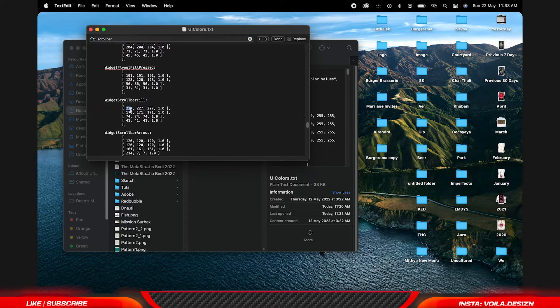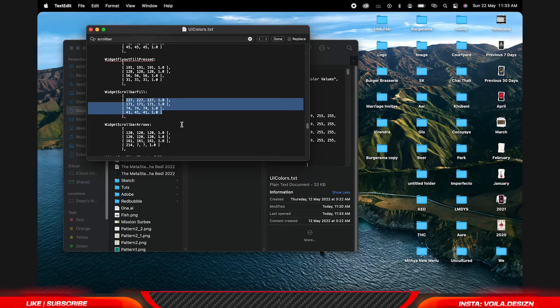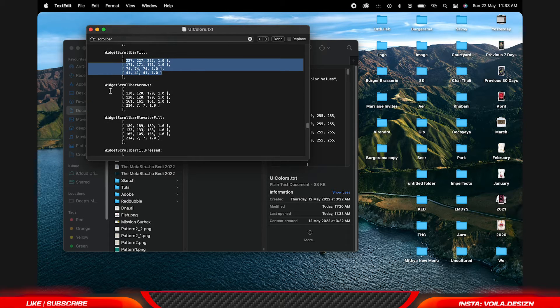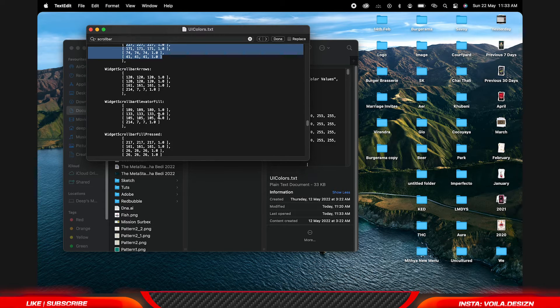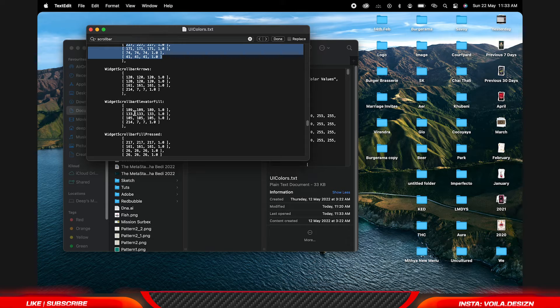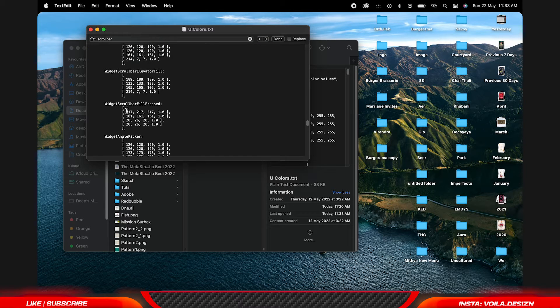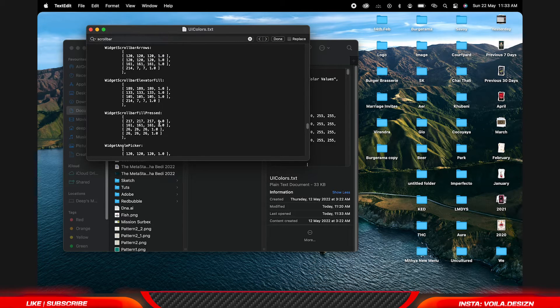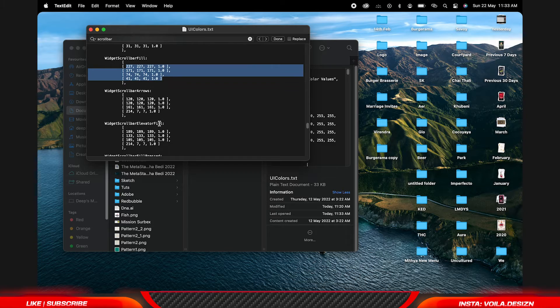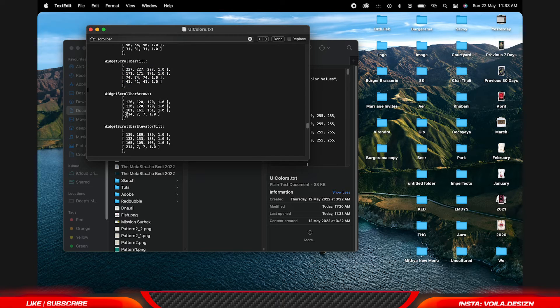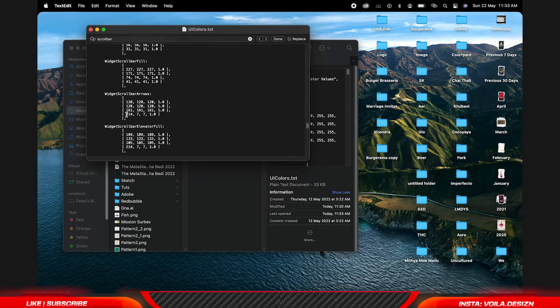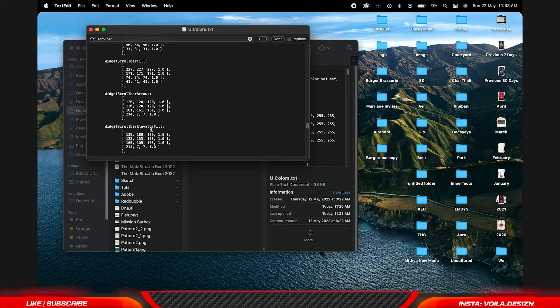These are the color codes we are going to change. In my case I am using the darkest UI of Photoshop, so for that I am going to change the last row of color codes.